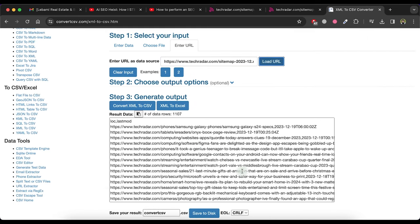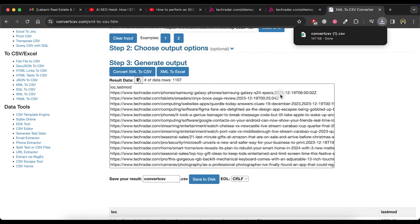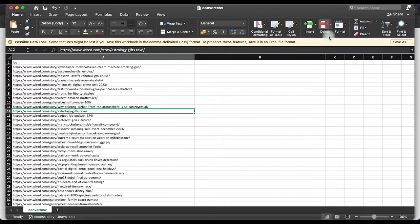As you can see that it loads all the URLs. Now click on convert XML to CSV option and then click on save to disk button. It will download all the URLs in .csv file format. Now open it.